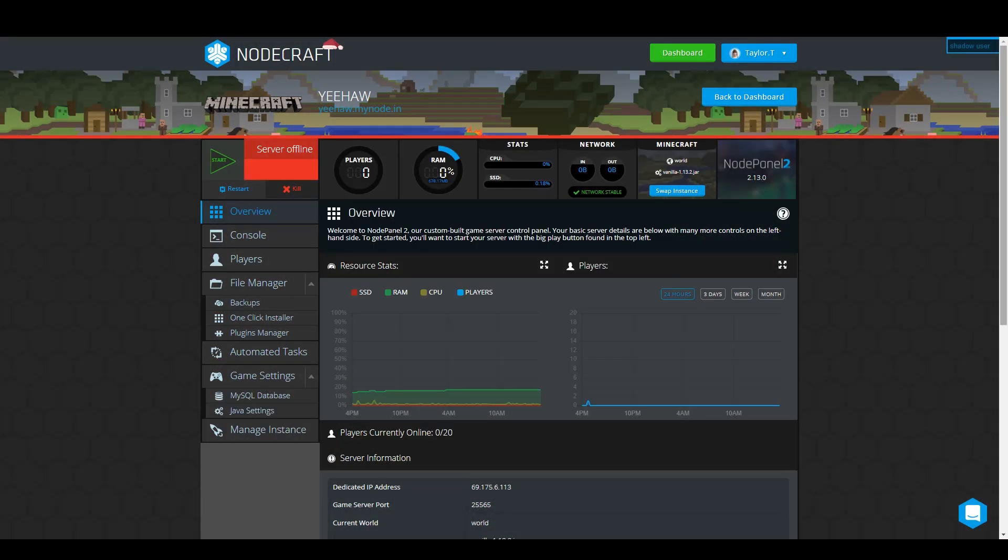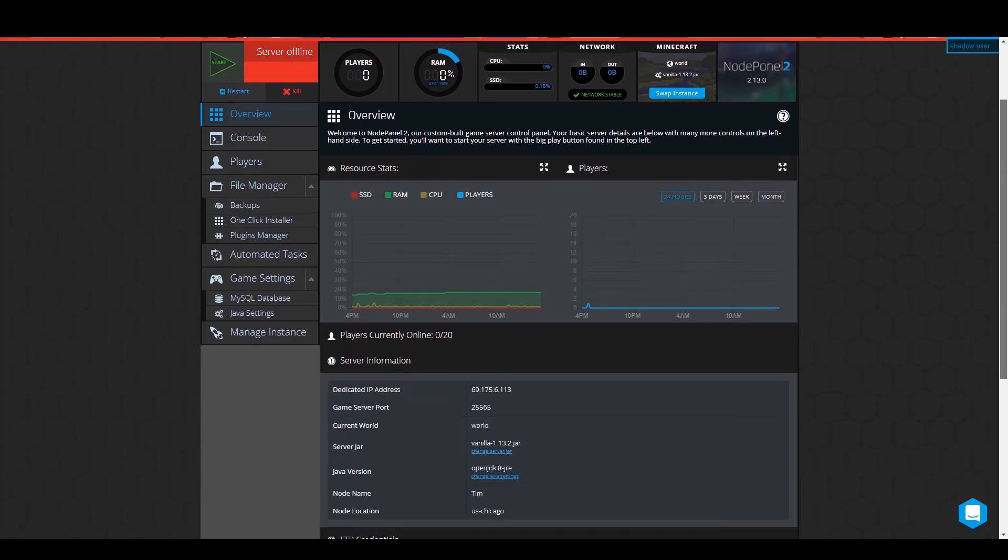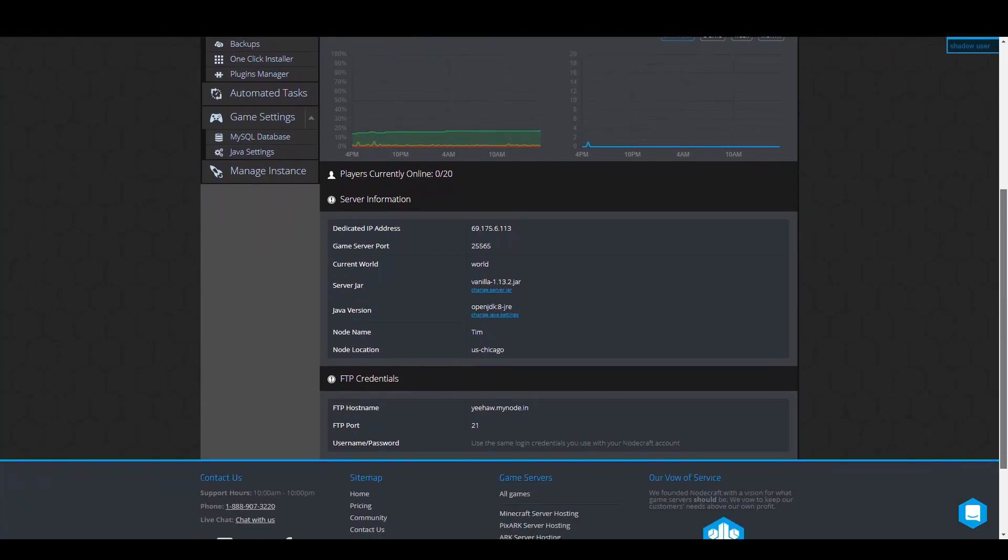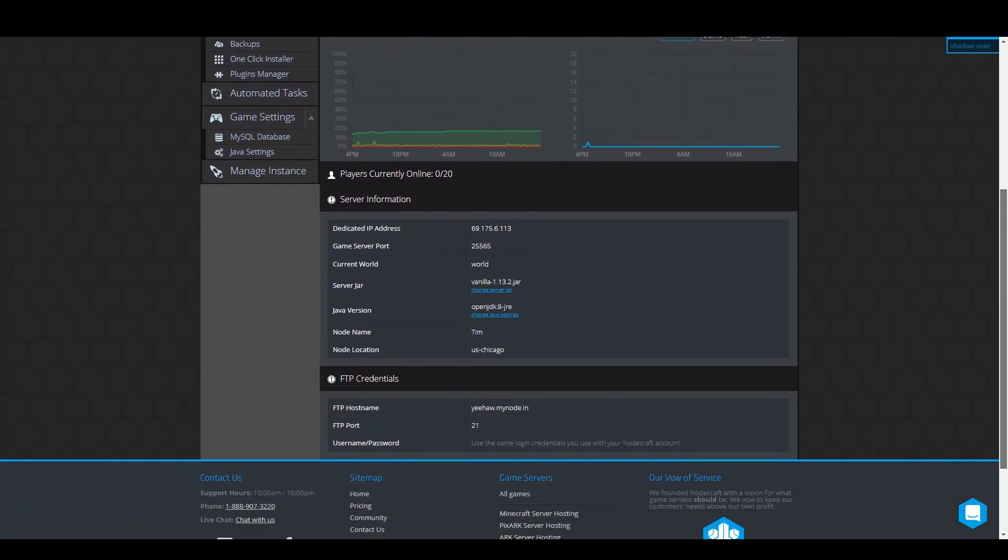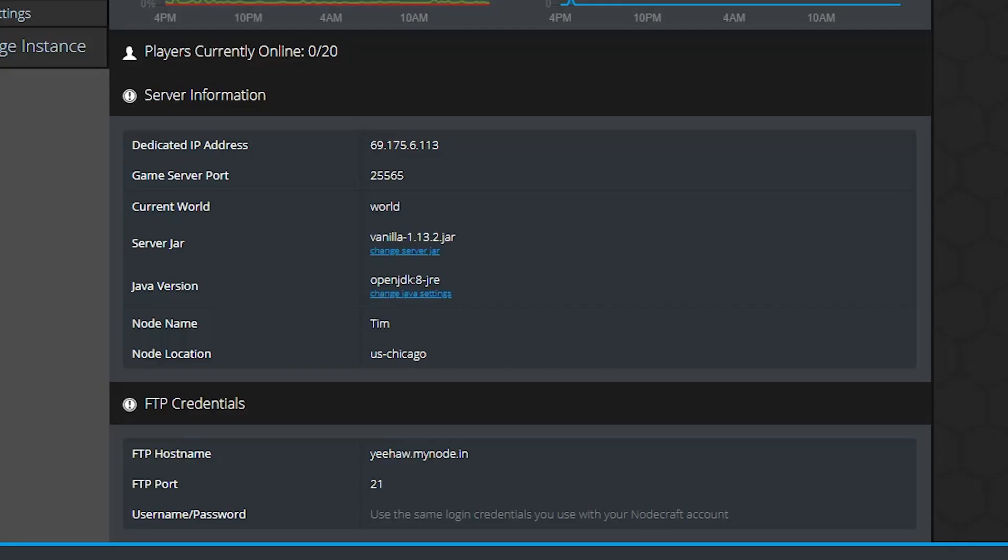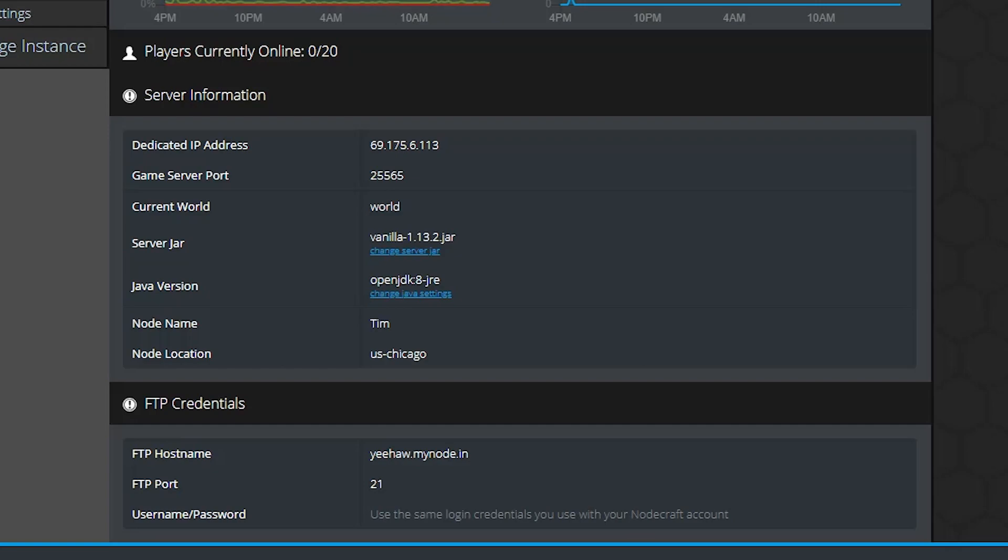Okay, you're going to need four things. You're going to need the IP address or the DNS hostname. You can find both of these on the overview page of your control panel.